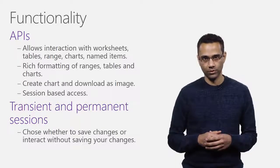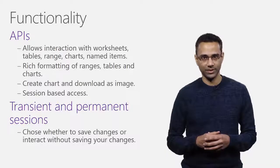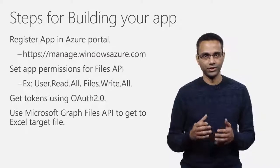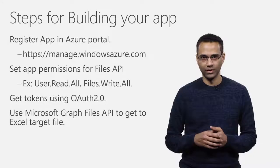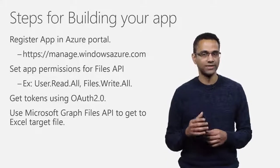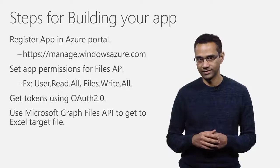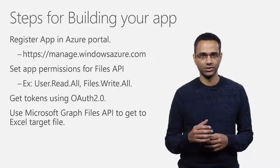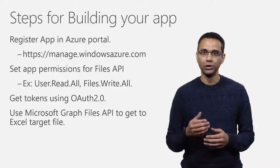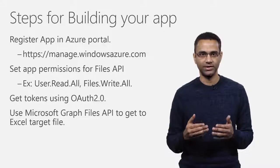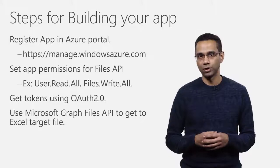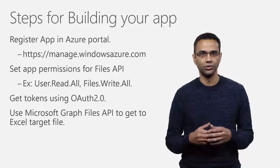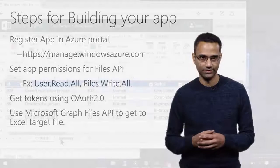Now, let's focus on the initial steps. As a first step, register your app in Azure portal. While setting up your app permissions, include necessary permissions to read and write the files. Follow the OAuth flow and get access token. And finally, use Microsoft Graph Files API to address the target file and add Workbook URL segment at the end of the URL to invoke Excel APIs.